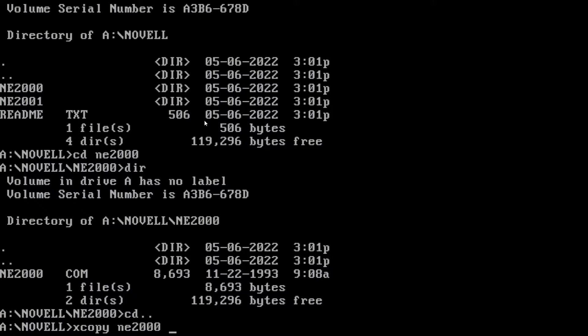Now, you can put this driver anywhere you want. But we are specifically going to put it inside of the FreeDOS directory in a drivers folder. So, FreeDOS, drivers.